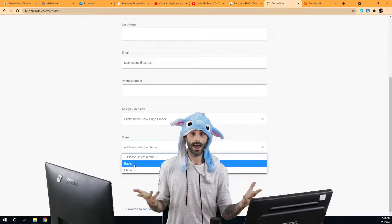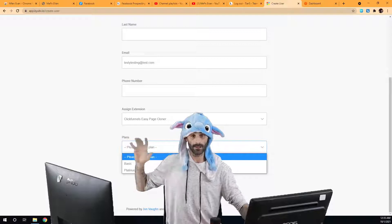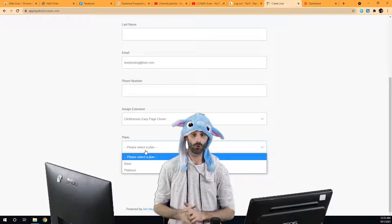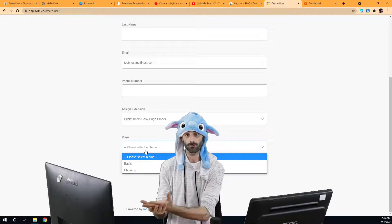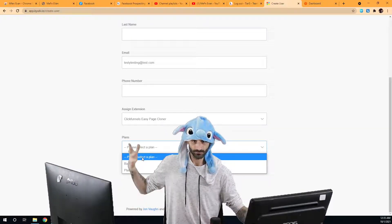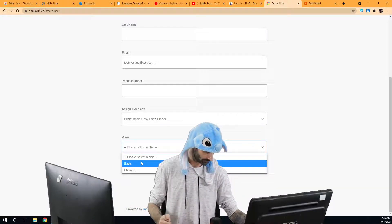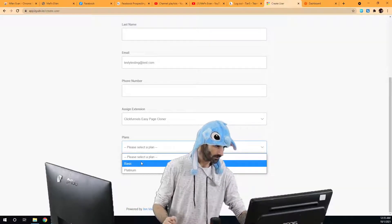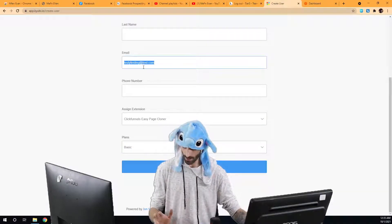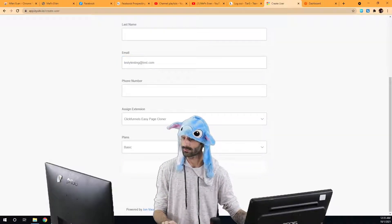If the software doesn't have any plan levels, then the plan level selector won't be here and you won't have to pick it. You'll only need to pick the plan level if the software has multiple plan levels. This software does have multiple plan levels, so we're going to pick the basic plan here and then hit save.